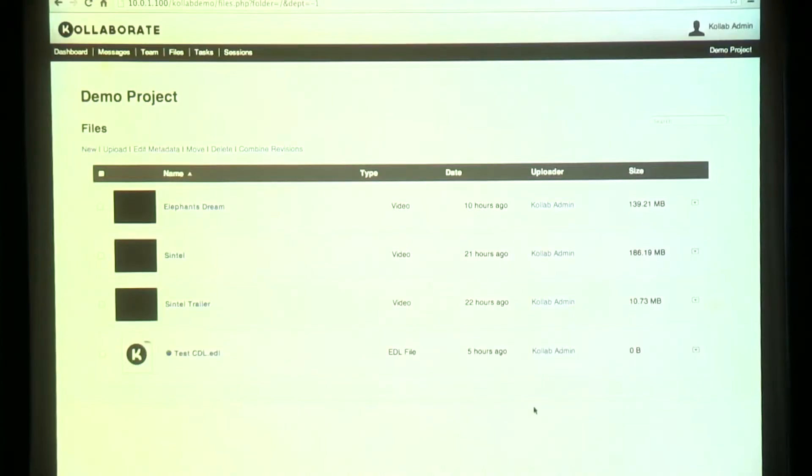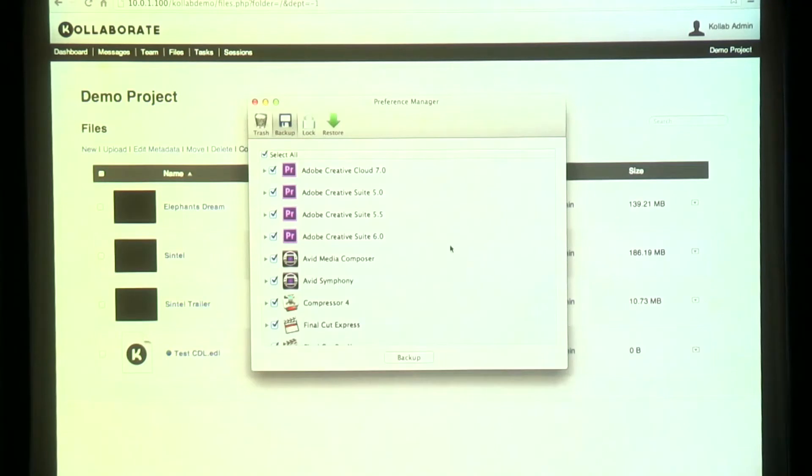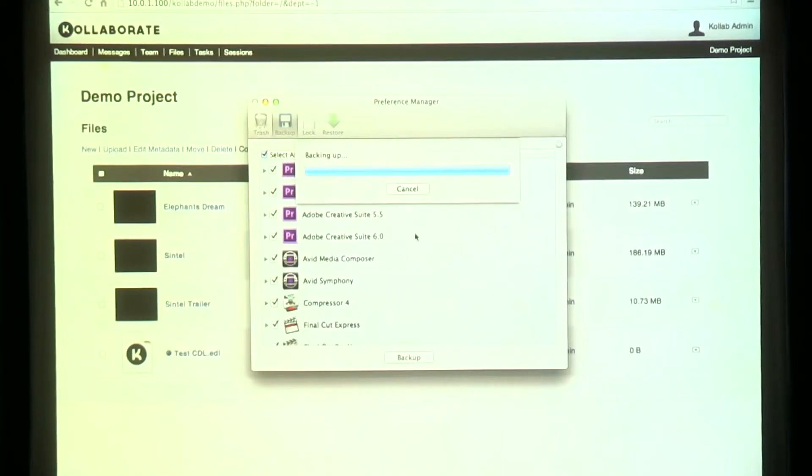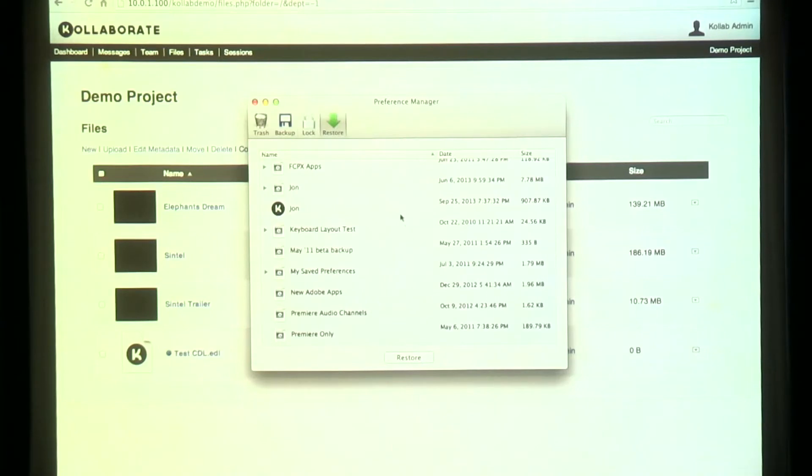We've also integrated Collaborate with some of our existing apps, like Preference Manager. This allows you to take your editing application preferences with you wherever you go — really useful if you're a freelancer. You can back up preferences for any app you're likely to use: Avid, Premiere, or whatever. It transfers your keyboard layouts, button bars, and workspaces for a wide variety of applications. And Preference Manager is completely free, with a whole load of features beyond the cloud ones, so it's a useful tool even if you're not using the cloud features.